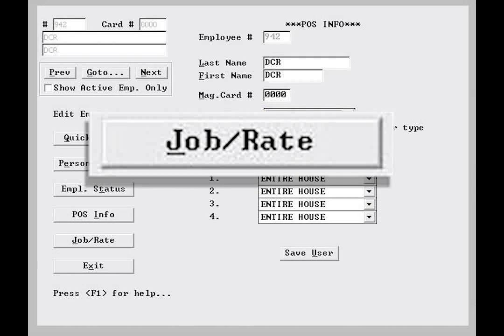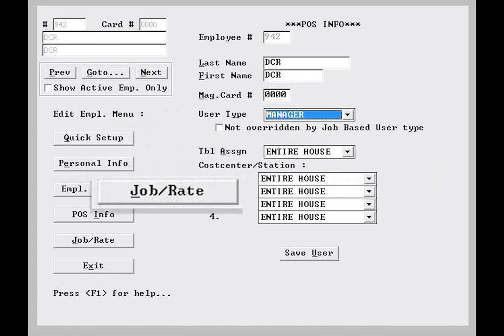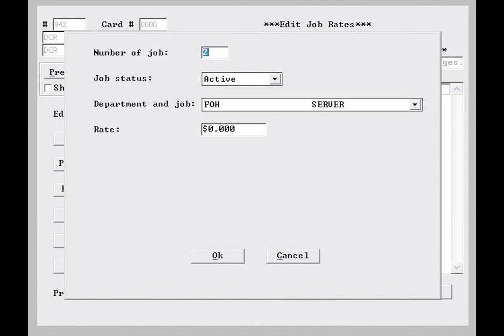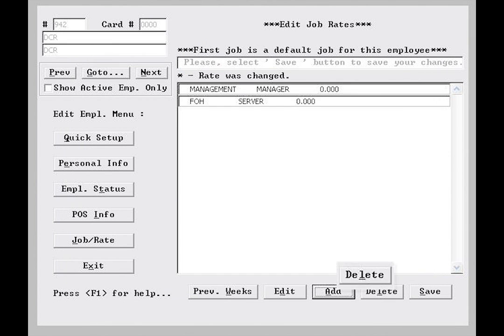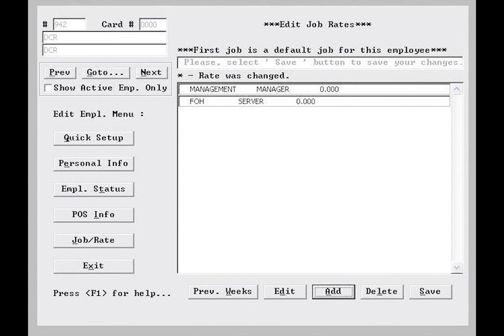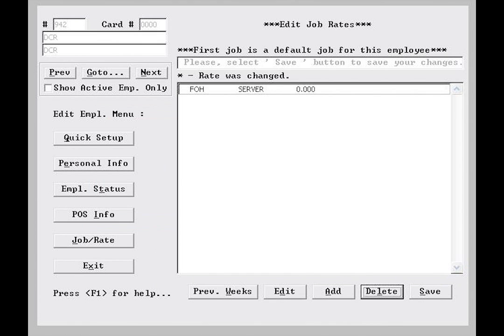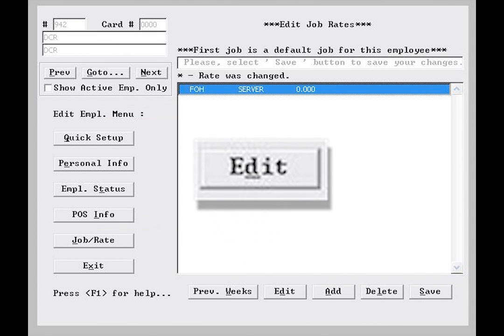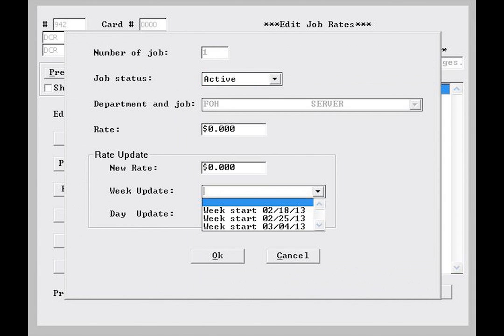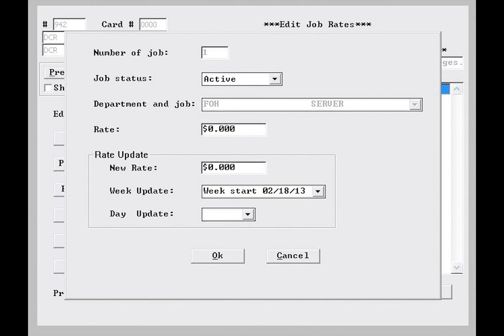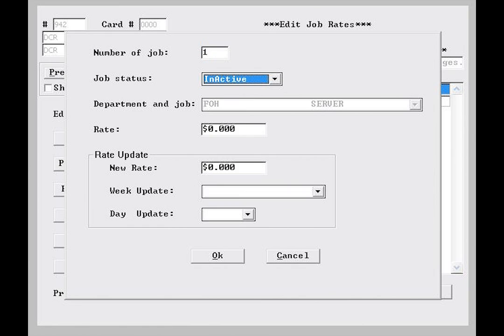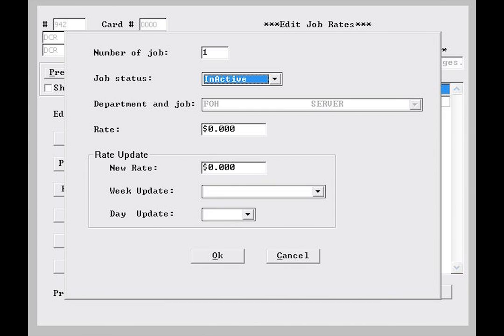If I now select the job rate button, I see the jobs assigned to this employee. I can add jobs by selecting add at the bottom of the screen, or delete by selecting that button from the bottom. By selecting a specific job from the list, I can click edit and change the rate of pay under the rate update heading, and even schedule when the new rate will be applied from the week and the day updates, like so. I can also select the job status via the dropdown and make certain job types assigned to this employee inactive. If an employee has been demoted from manager to server, for example, I can simply set the management job to inactive, prohibiting the employee from using the system in this way. I can delete a job, but only after no punches under that job title have been made in the past two weeks.